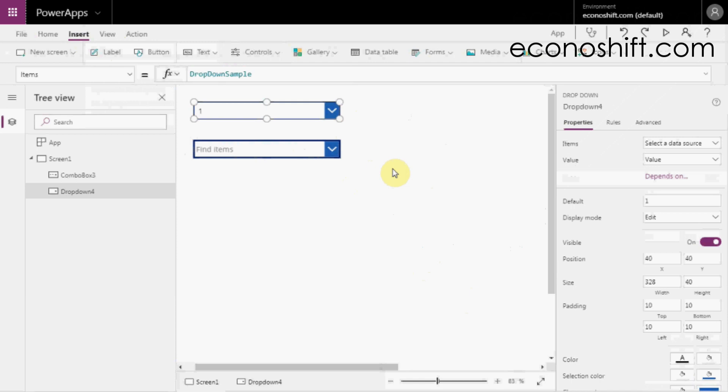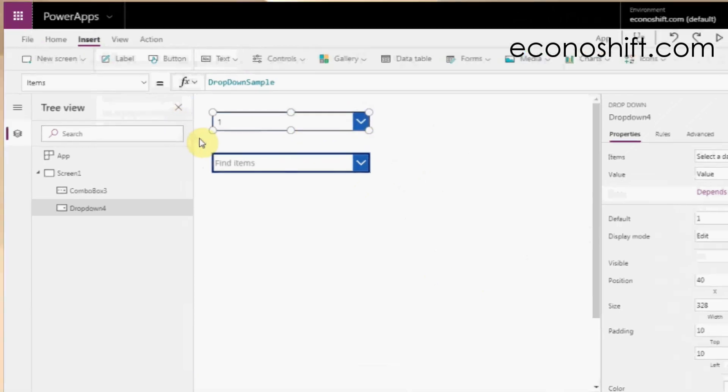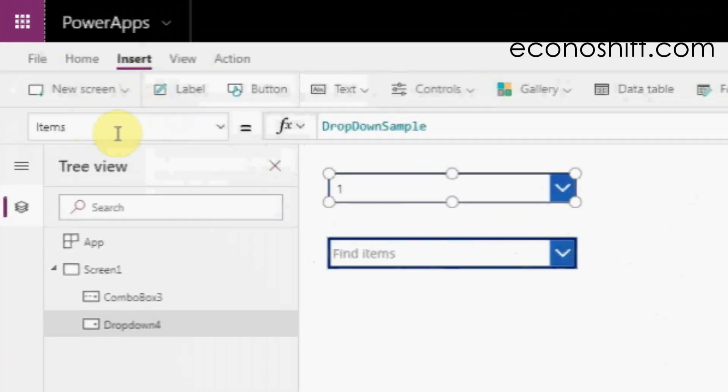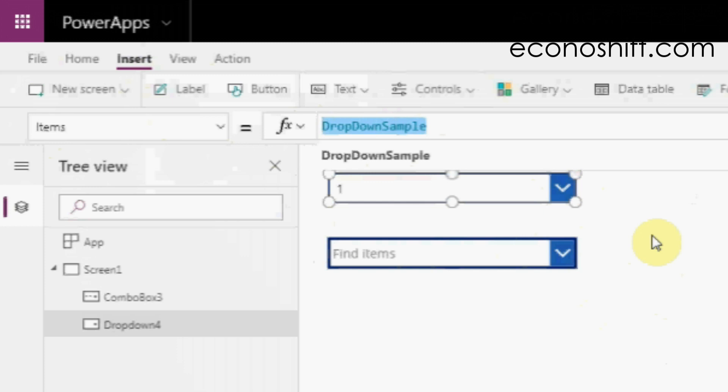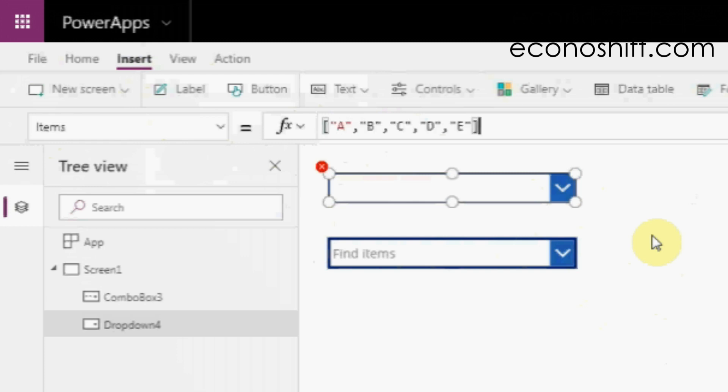Let's see the drop-down control first. You need to register the user's options in the items property. There are a couple of ways to do it. If those options will not change in the future, put them in double quotes in square brackets.